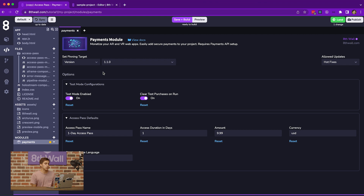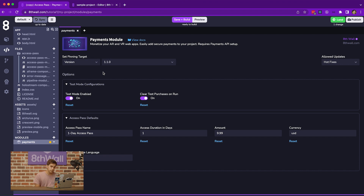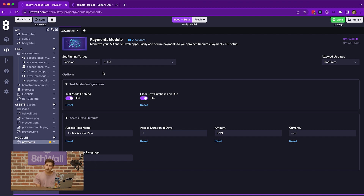Now let's go back to the actual Payments module. You'll notice there are a few different configurations that exist inside of this module. Let's talk through the two different groups of configurations. The first are the test mode configurations, which are used when developing the integration with the Payments API. The first is test mode enabled, which determines whether we are using a test mode or a production mode of the Payments API. The difference is that the production mode API requires users to enter real credit card information.